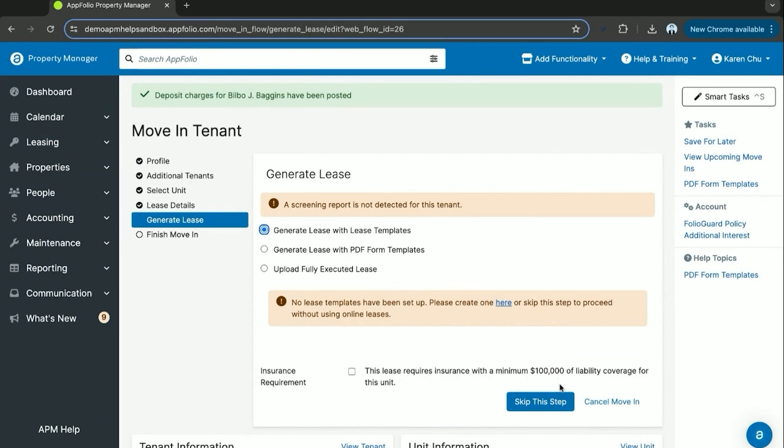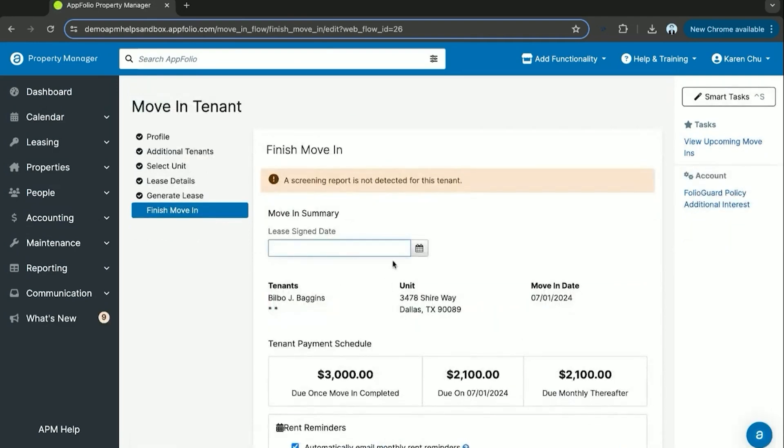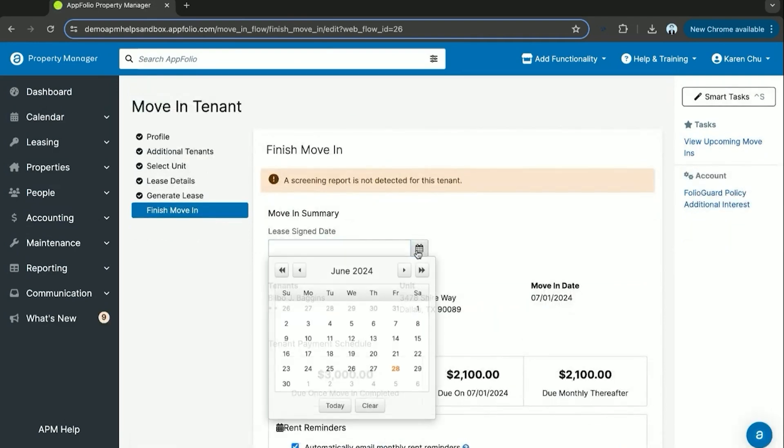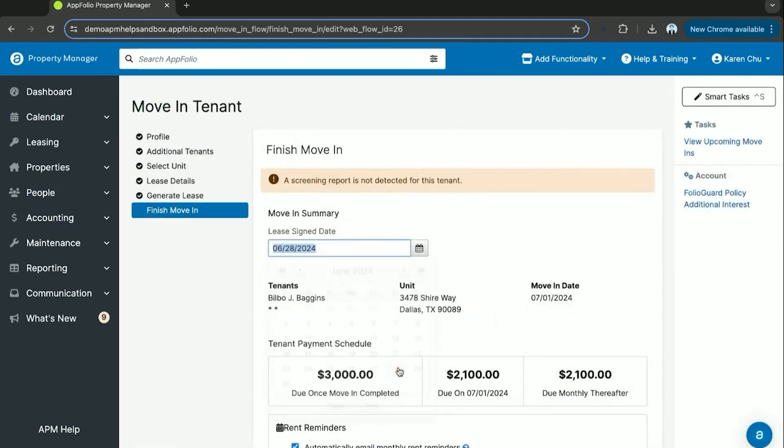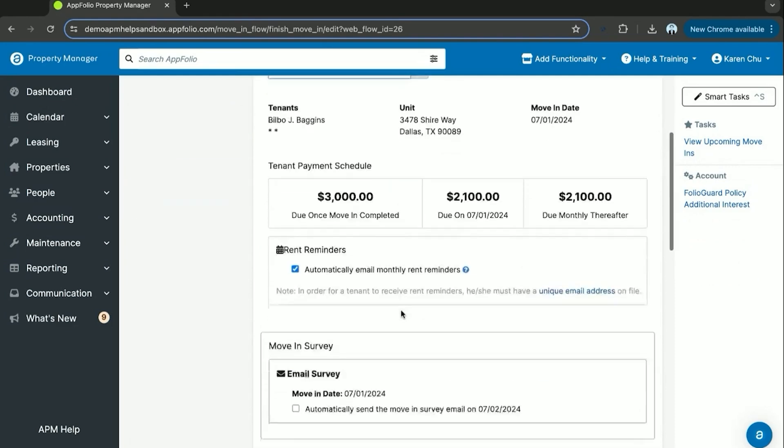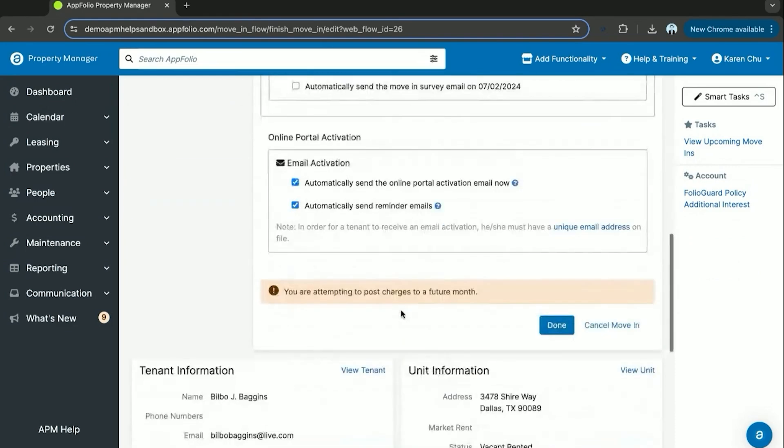After the lease is generated, you can continue, put a lease sign date, and then finalize the move-in.